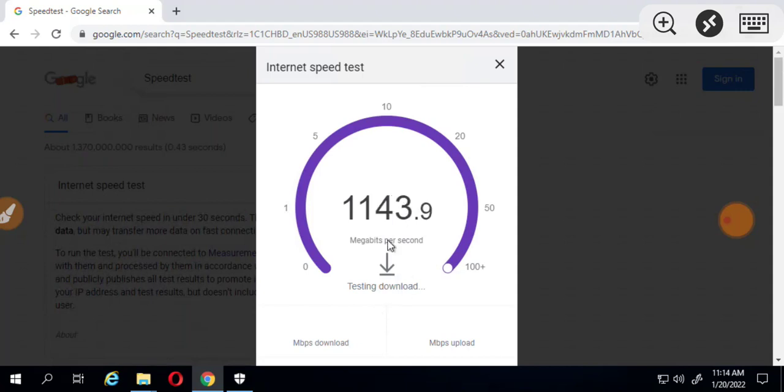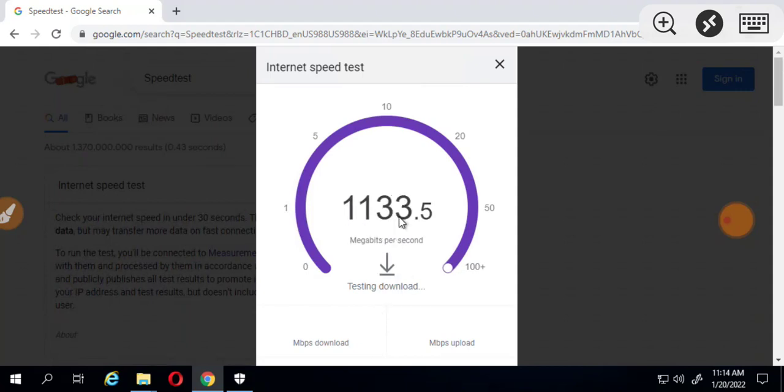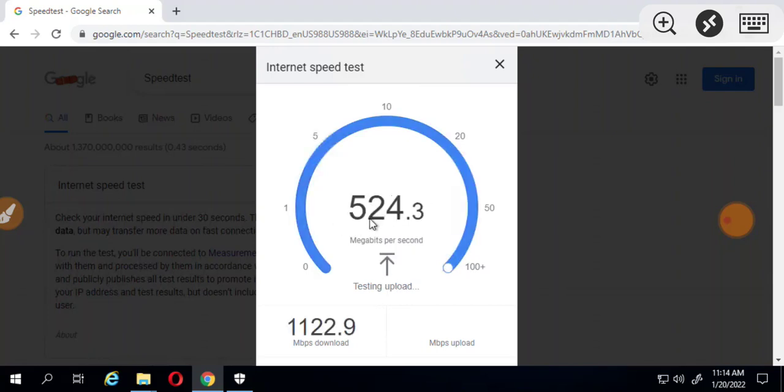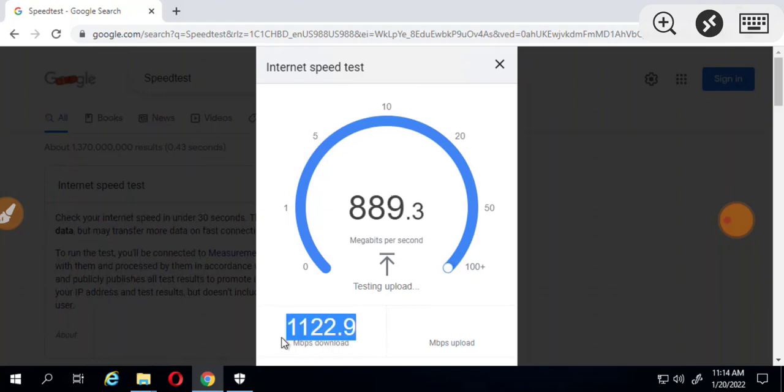As you can see, it is testing the download speed, up to one gigabyte per second download speed. You can see it is still loading, testing, 1122 megabytes per second.